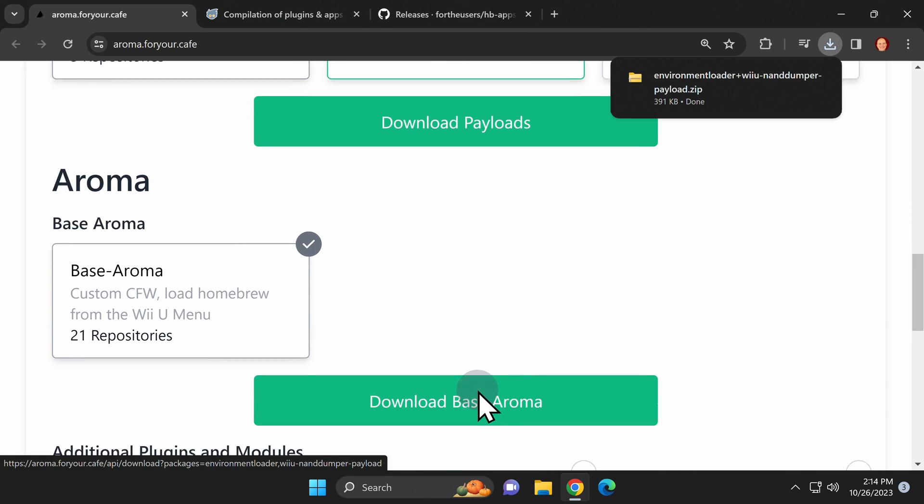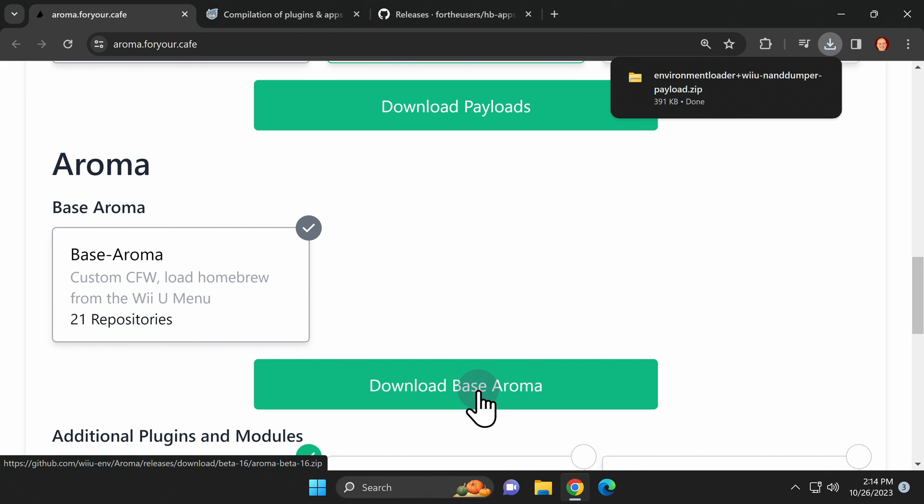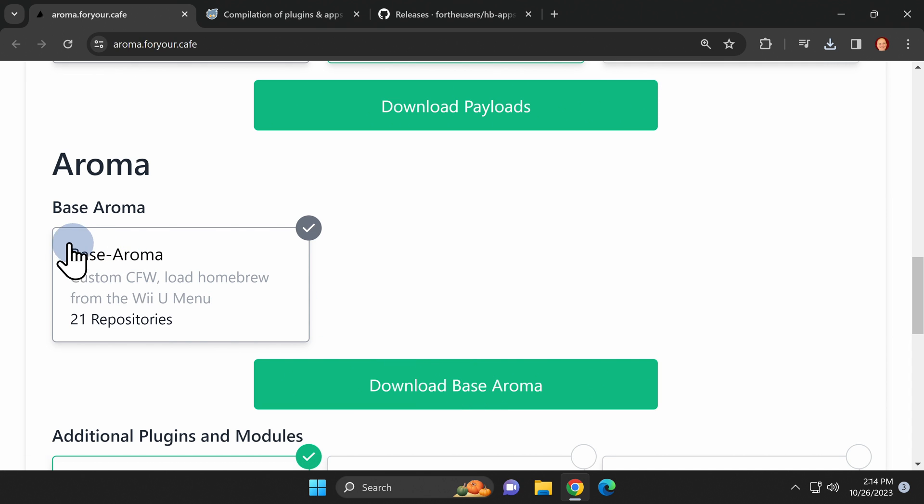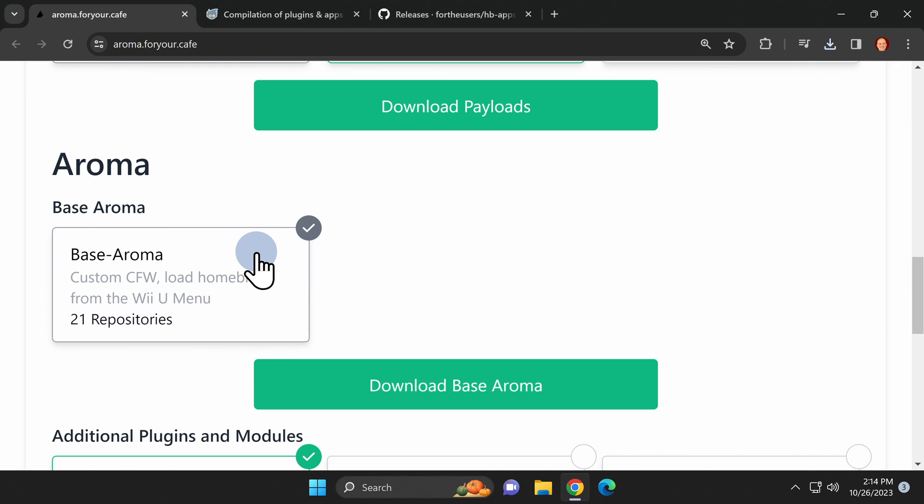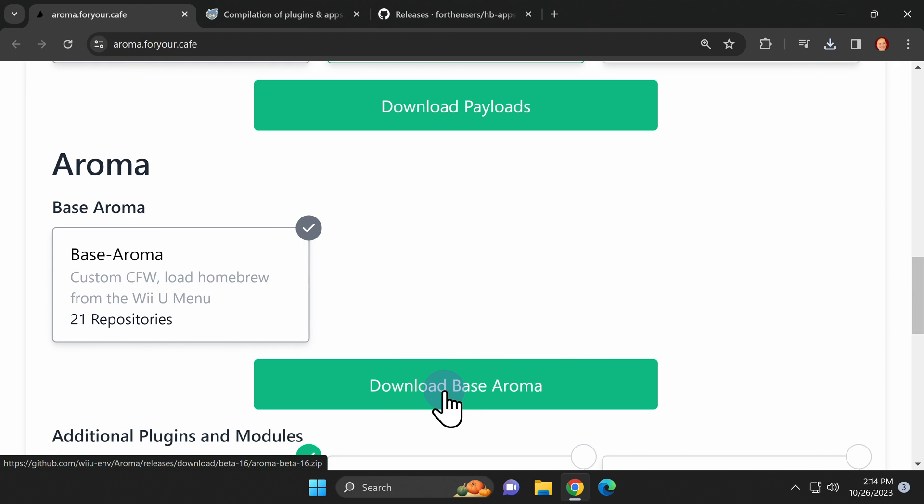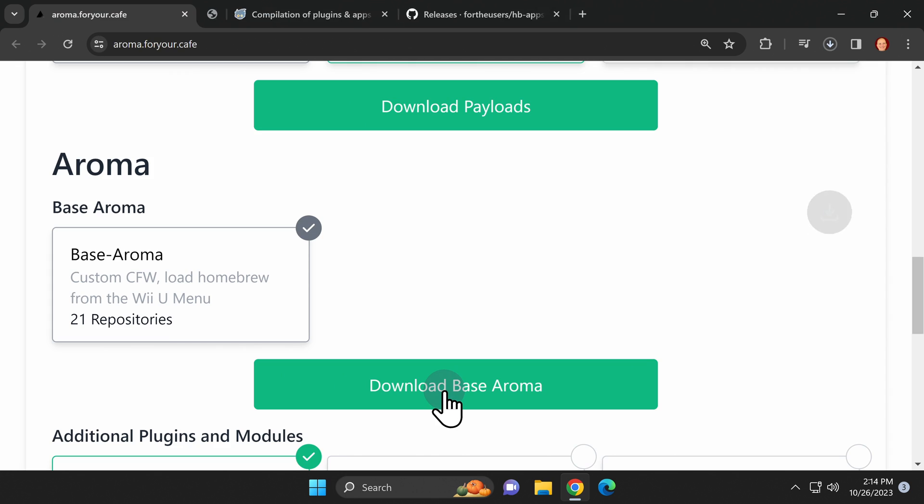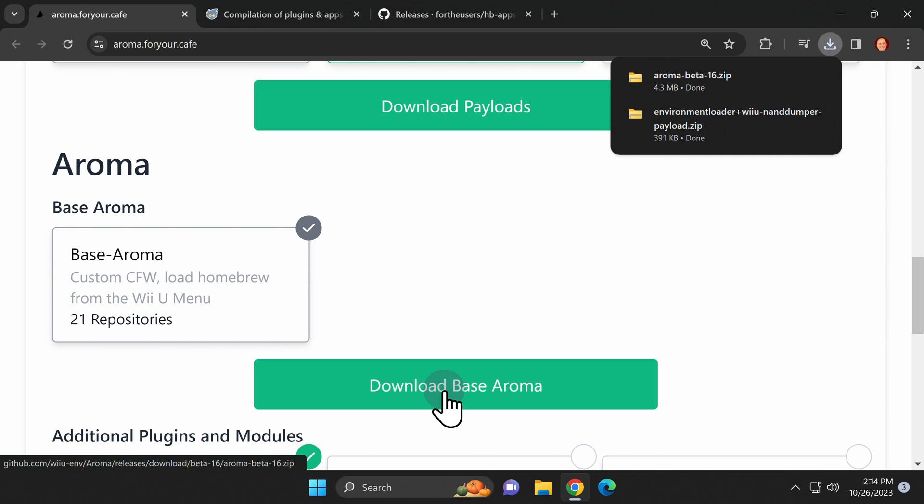Next up in the second download section is what's called Aroma Base. It's the core component of Aroma that you'll need in order for it to work on your system. Come down to the green box that says download base and click on it to download Aroma Base in zip format.